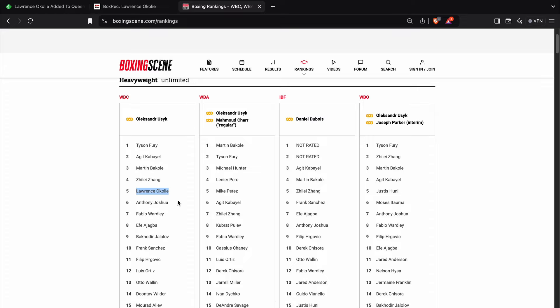So I don't know whether Lawrence Okolie wants to wait around and hope that somebody picks him for a voluntary defense, or if he wants to try and fight his way to mandatory challenger. That will be very, very difficult in the WBC, as you can see here.